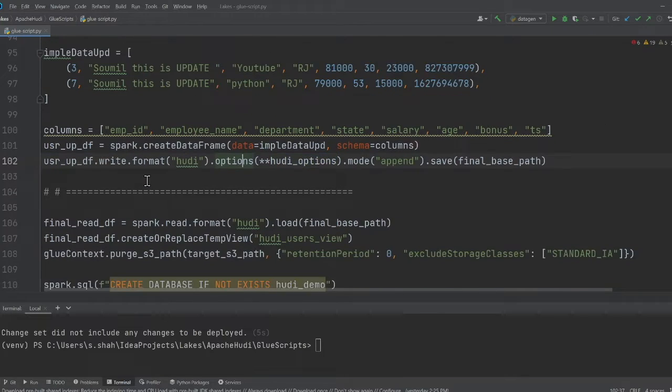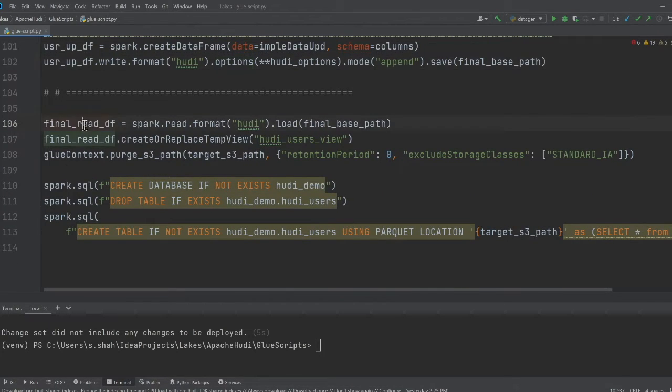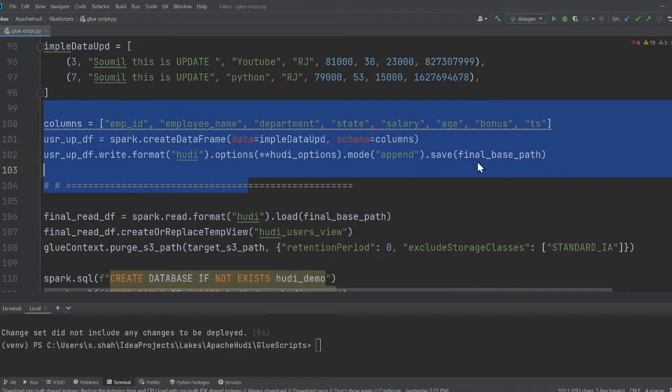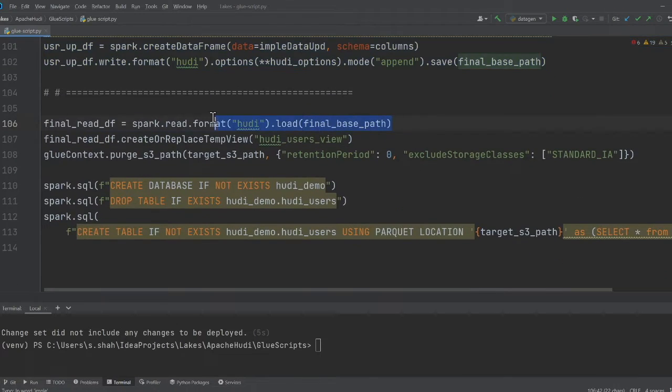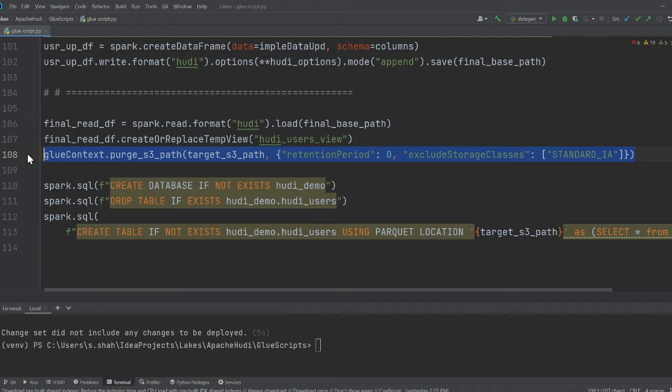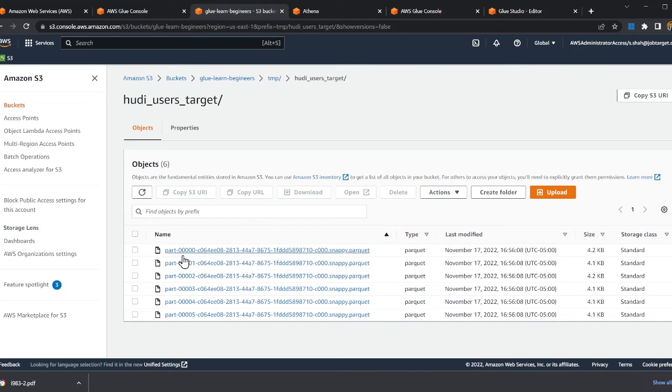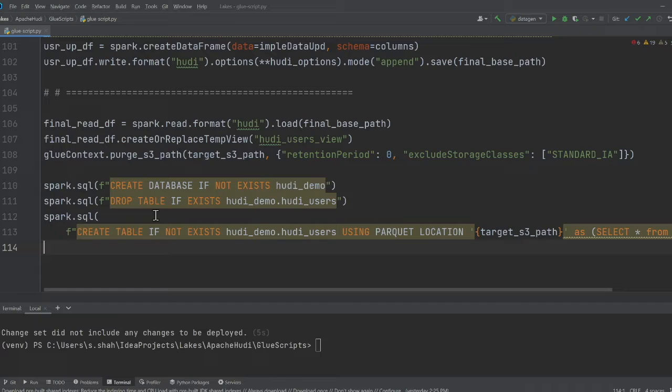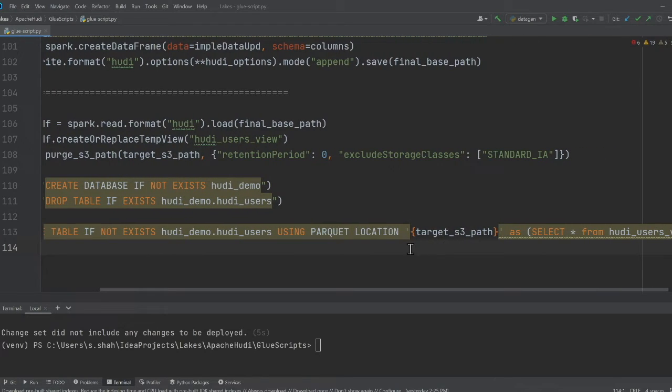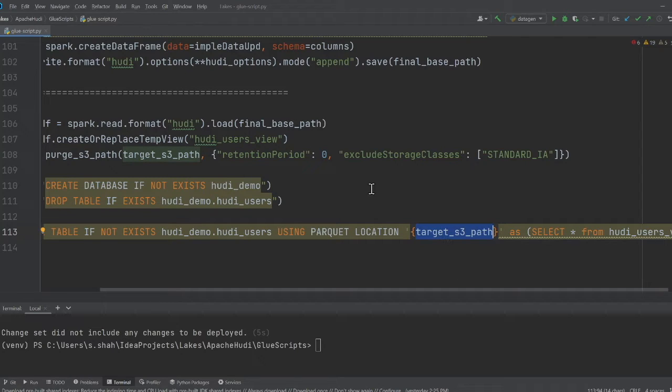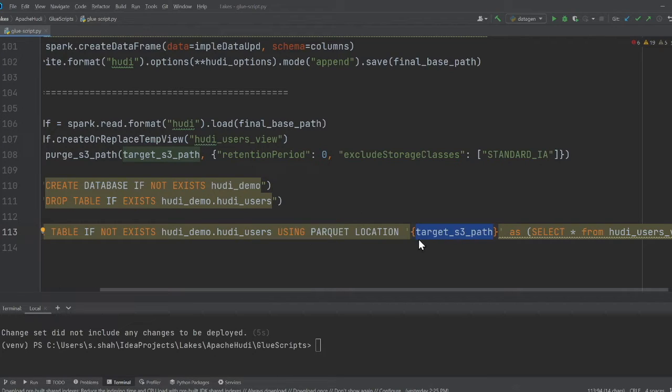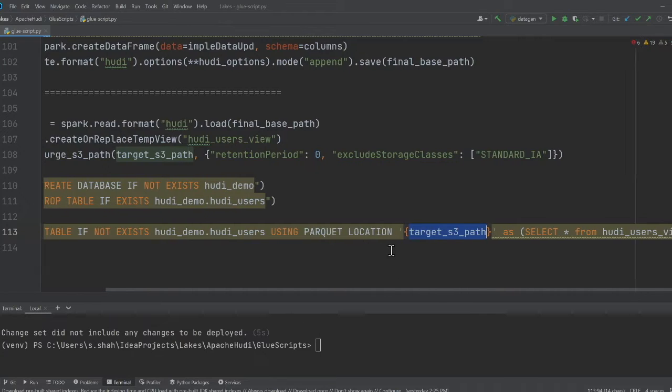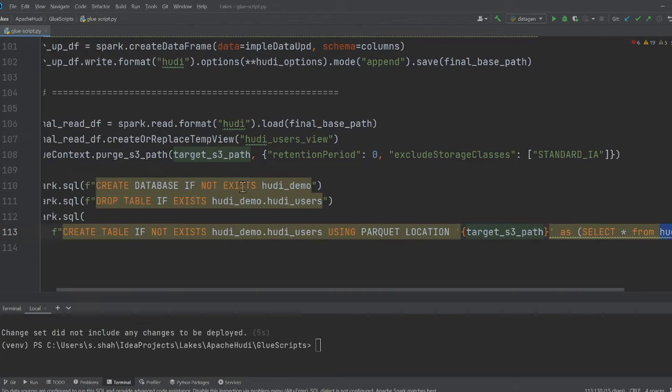Coming back to the code, once I made my updates, I'm reading the data from the hoodie table as you can see on line 106. Once I'm done, I'm purging everything in that particular directory, so all these files are gonna be deleted. Then I'm creating a table if not exists, create a new table called hoodie users, and the location is gonna be inside this. But all these files are gonna be deleted, so the new files are gonna come up.